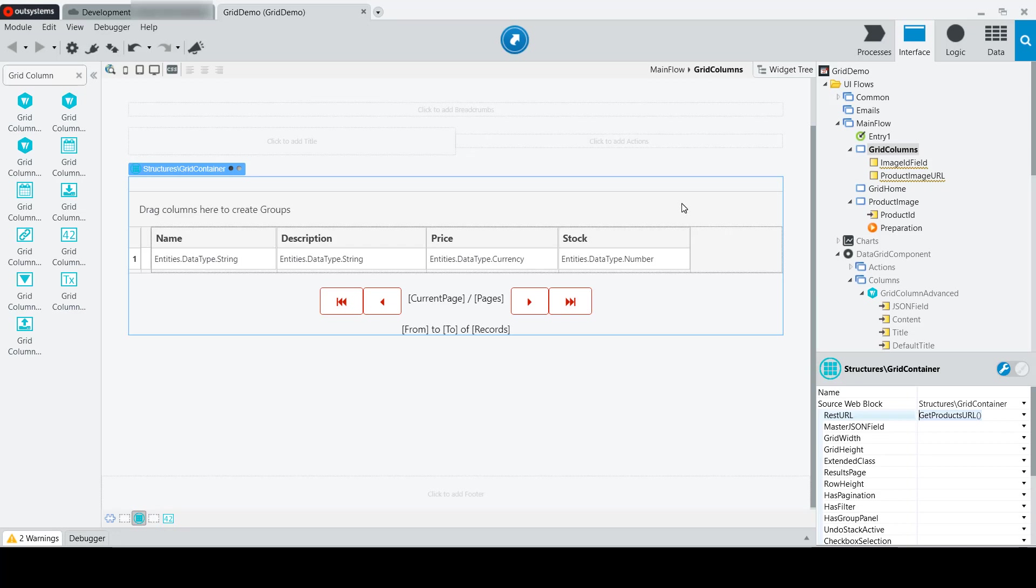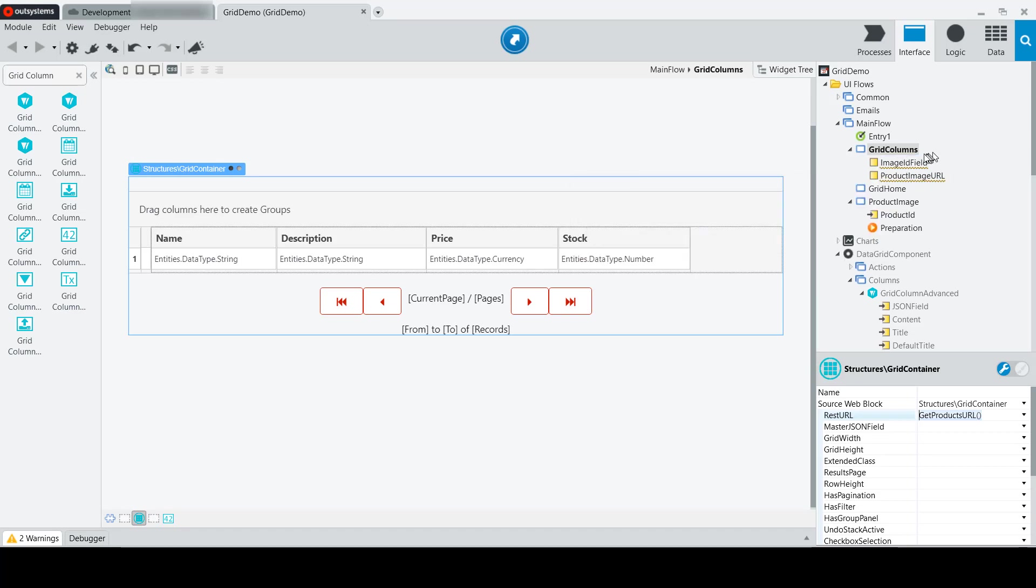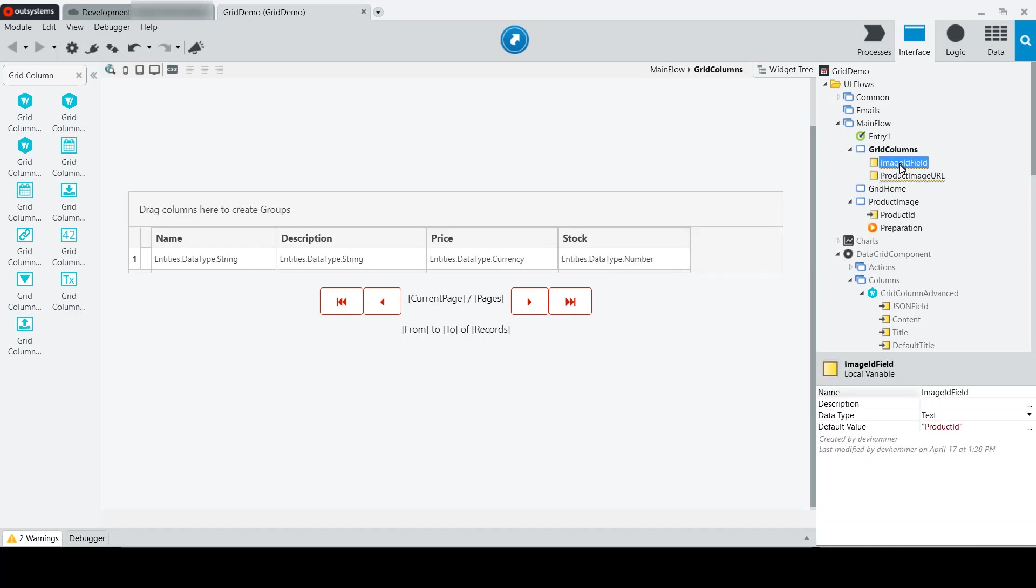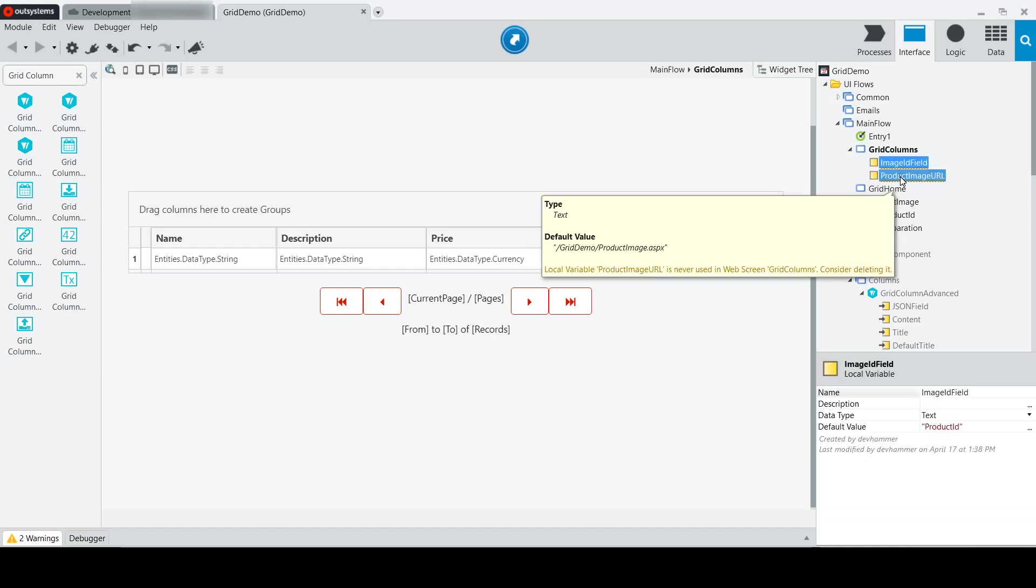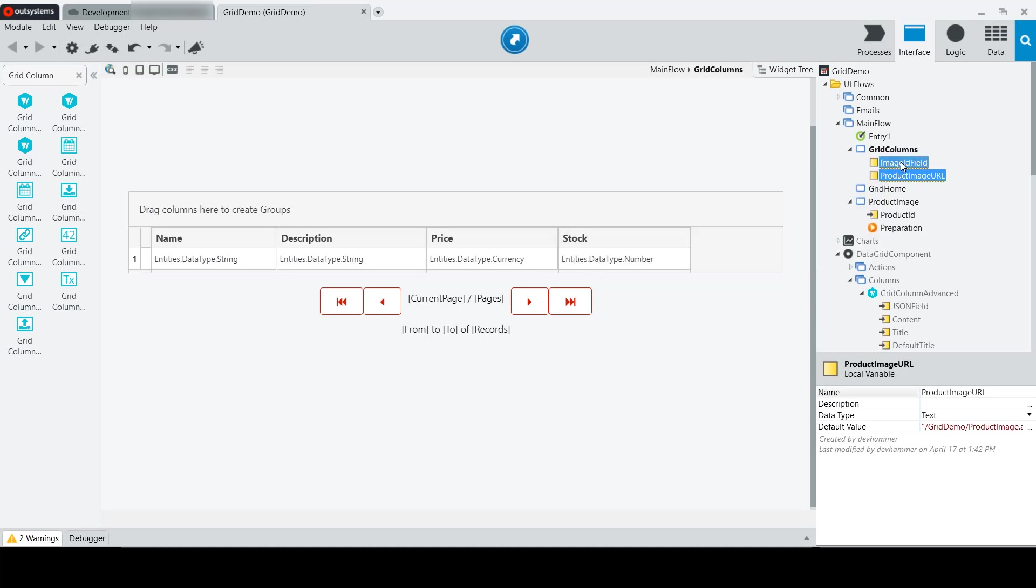Before we add the widget itself, I've added a couple of properties to my Grid Column screen. The local variables here, image ID field and product image URL, both have defaults that make it easier for me to construct the values necessary to get the image out of our entity.